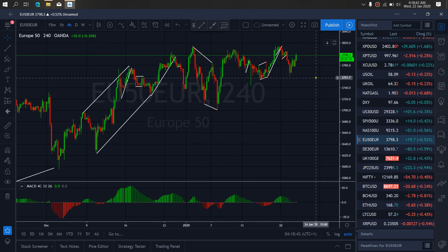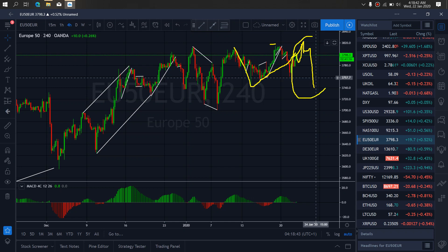You see on the one hour, watch this drop a bit here, complete that running flat, return that top and then we will watch it drop with the set up to the downside. We see this as A wave, it is making the B wave and it will drop for C. I am interested in this C wave to the downside on Euro 50.